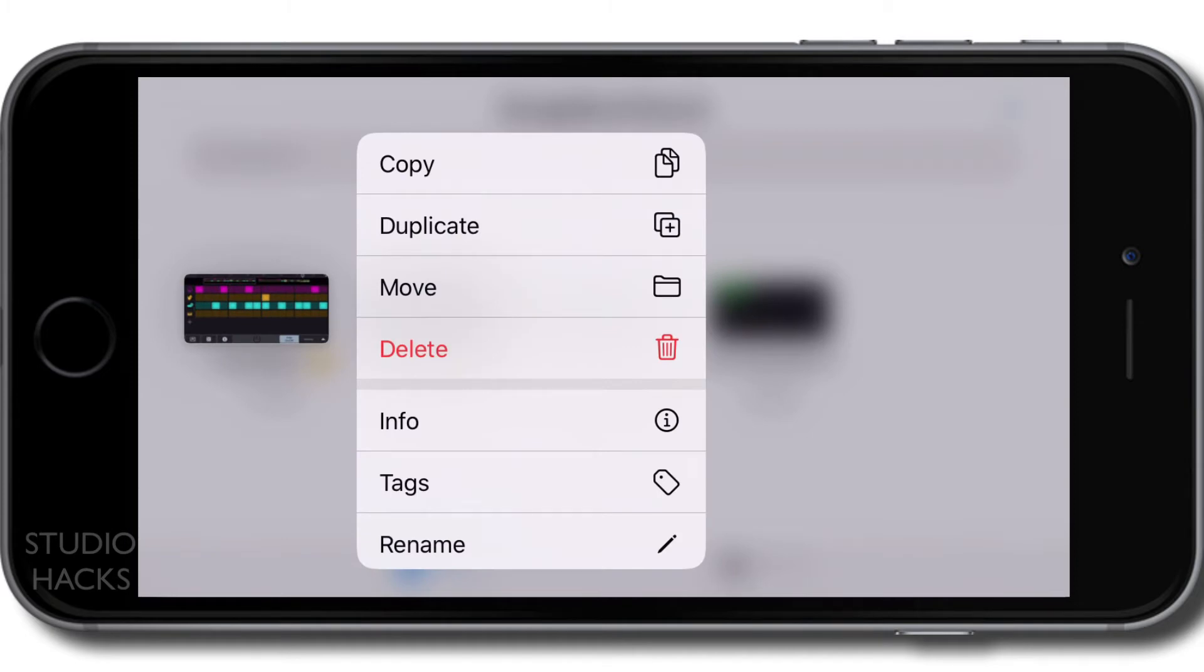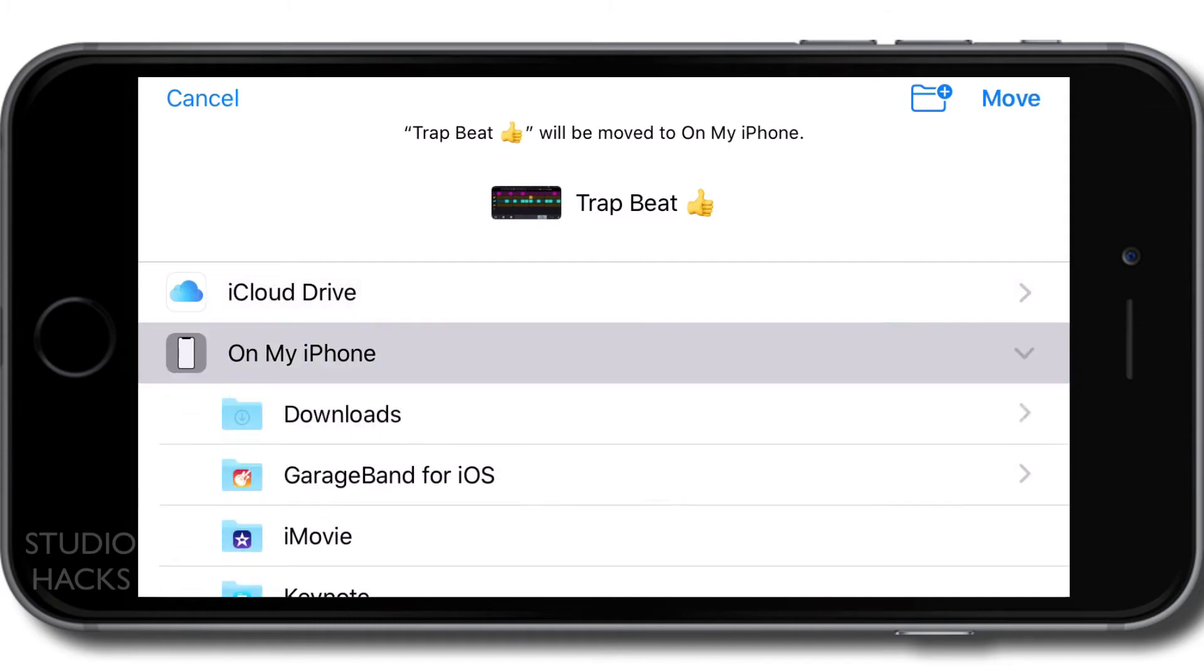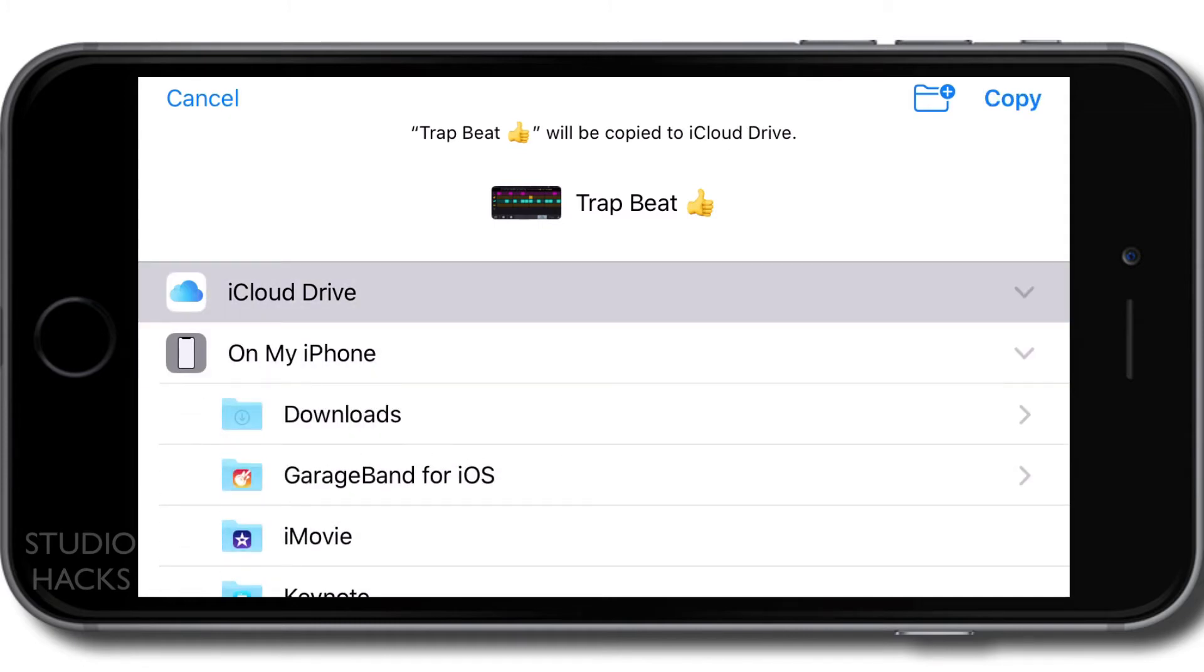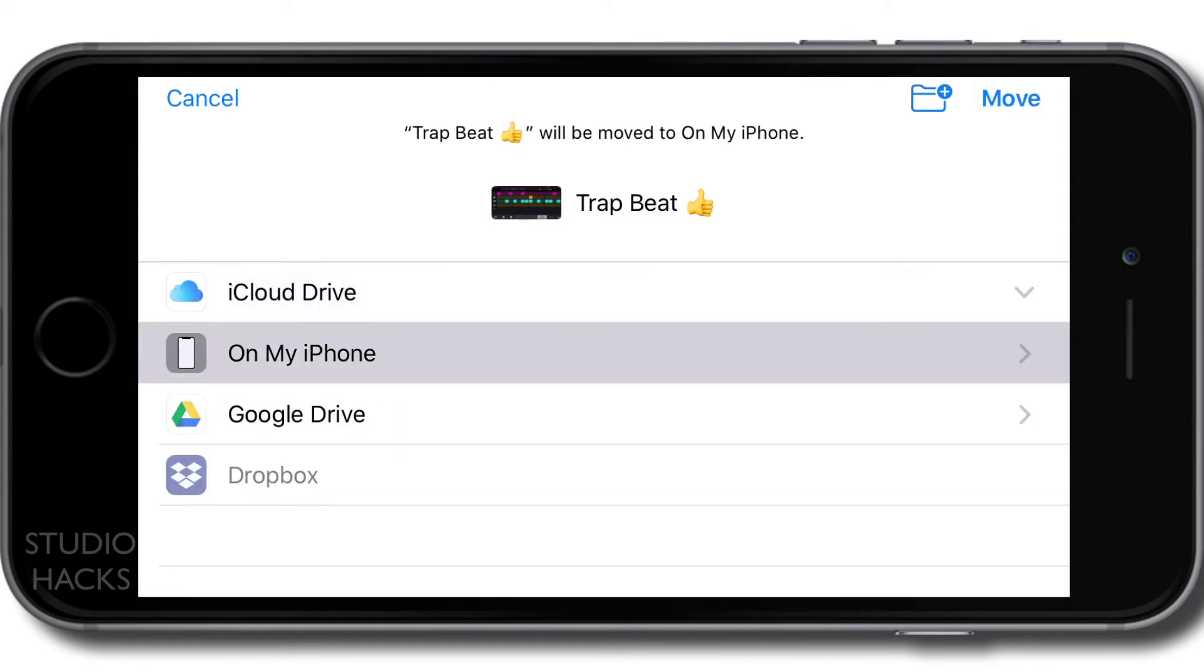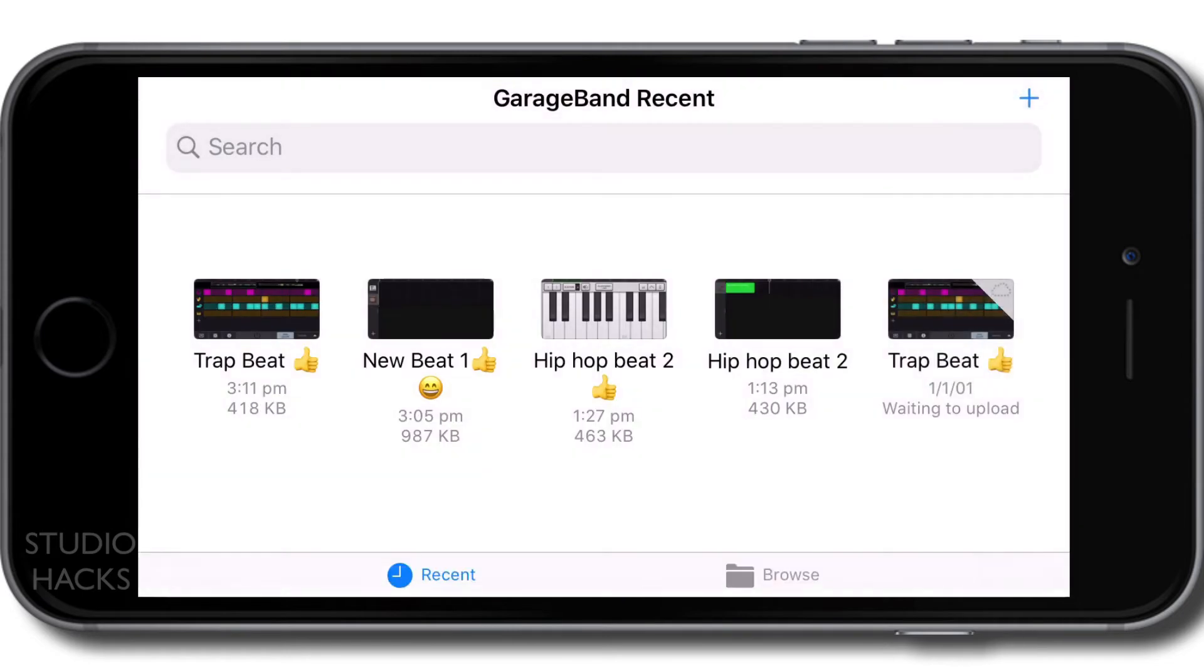in this instance, and then it's going to give me some other options where I'd like to move it. I want to select the iCloud Drive. I don't currently have any songs on the iCloud Drive, and you'll notice on the top right-hand corner we now have Copy. So it's then going to take us back to